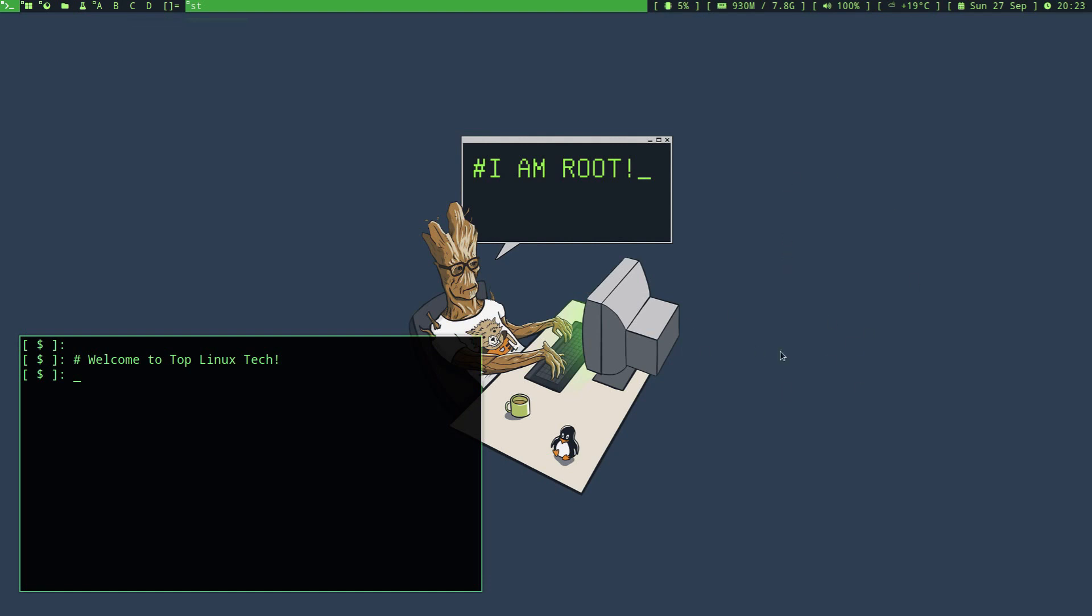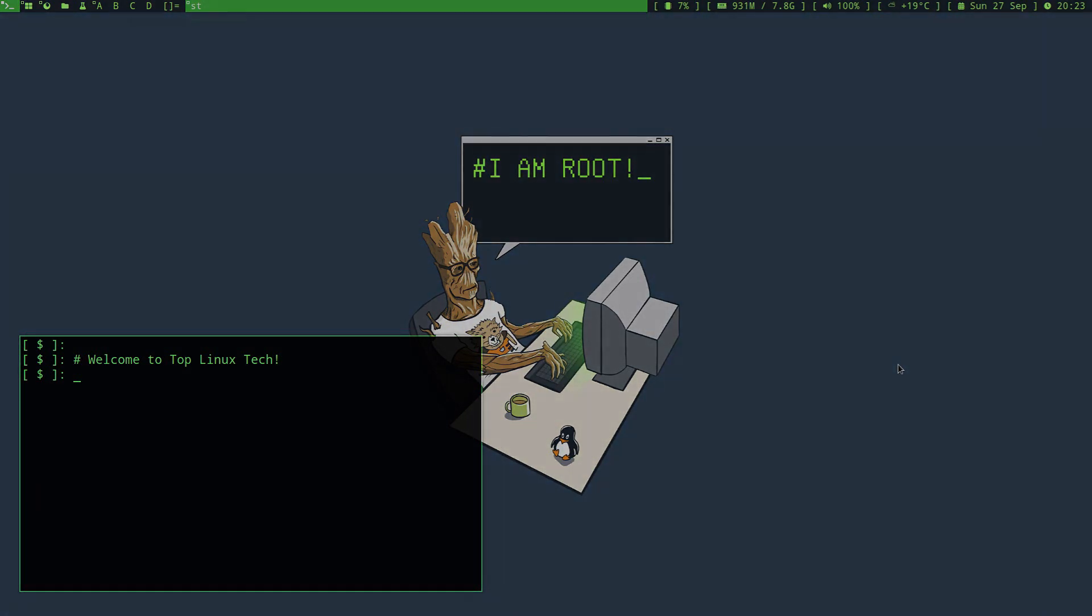Anyway, this is Top Linux Tech. I'm signing out and I wish you all well.